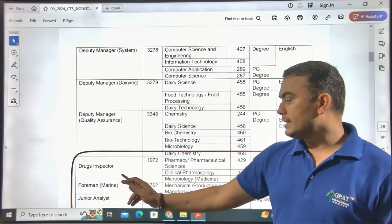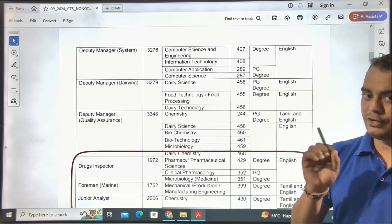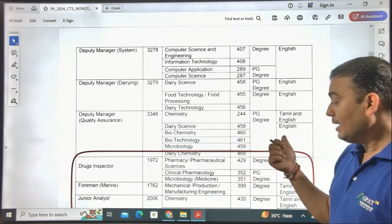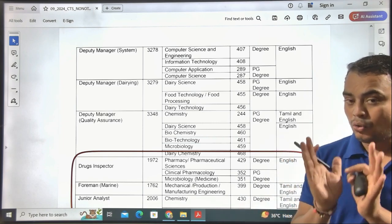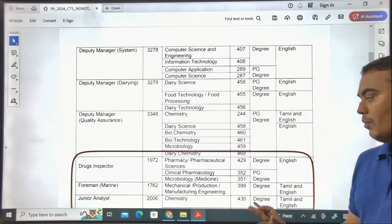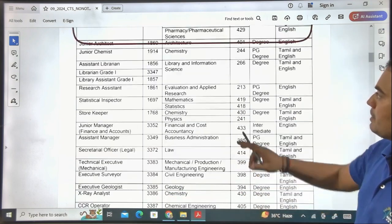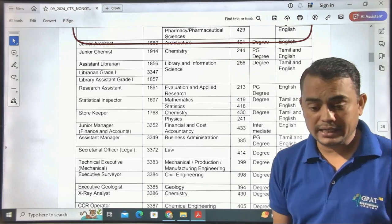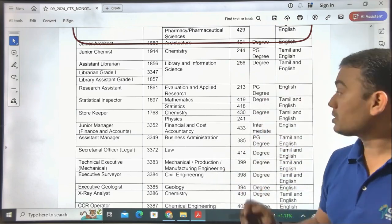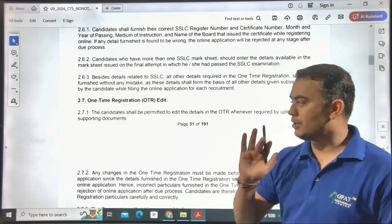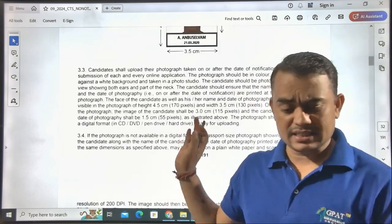For the Drug Inspector post, the subject code is Pharmacy and Pharmaceutical Sciences — post code 429. The question paper will be in English only; there is no bilingual option. Similarly, for Junior Analyst, the paper will also be in English only, with the same subject code 429. The examination fee is very nominal — only 100 rupees for filling the form.